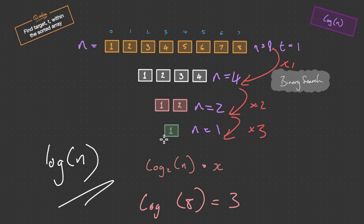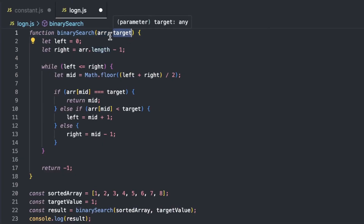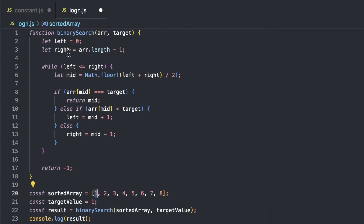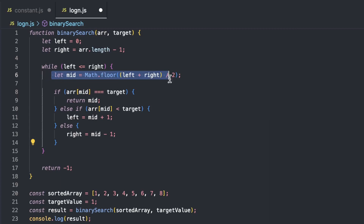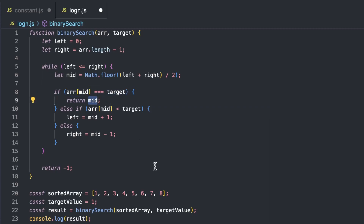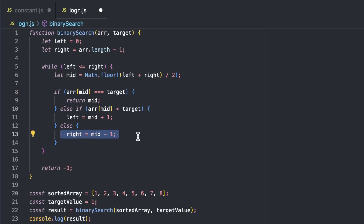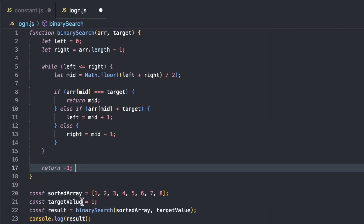Let's look at the binary search code. The function takes two parameters: array and target. We initialize two pointers — left at index 0 and right at the last index of the array. While left is less than or equal to right, we calculate mid, then check if the value at mid equals the target — if so, we return mid. If array at mid is less than the target, we update left to mid plus 1, removing half the search space. Otherwise we update right to mid minus 1. If the target is not found, we return minus 1. So that's O(log N).